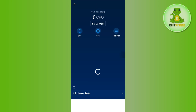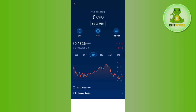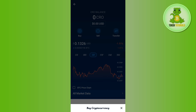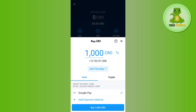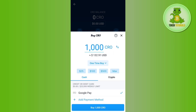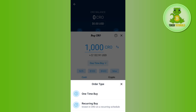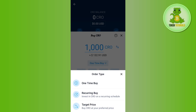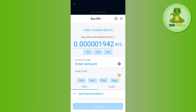Once you do this, you will be redirected to a page where you will have to tap on the Buy button at the top. After doing so, you will see a pop-up at the bottom with a bunch of different options. Among these options, you will see the option of One Time Buy. If you tap on it, you will see the option of Target Price, where you can buy the crypto at your preferred price.